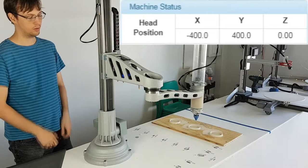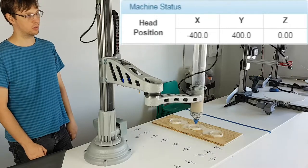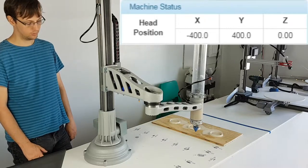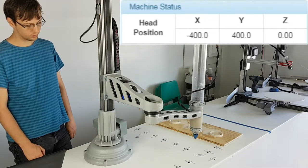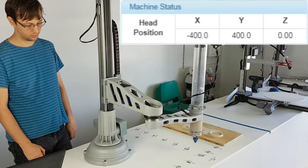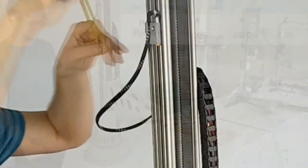By hitting the Z negative 100 button multiple times, this will bring the Z axis all the way down to 0 and will not go past that.